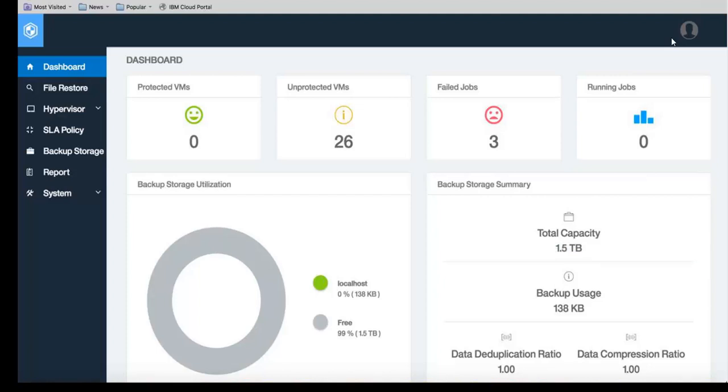So in summary, I've showed you how to add additional vSnap storage to your Spectrum Protect Plus instance that resides on the IBM cloud.